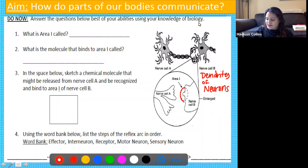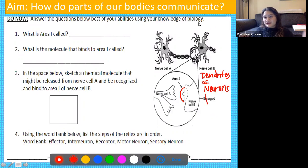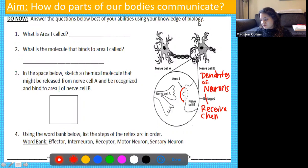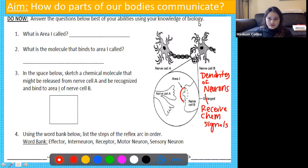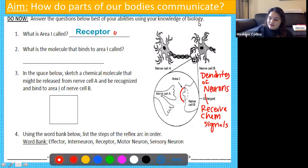What do those dendrites do? They're going to receive the chemical signals being passed from one neuron to the next. And if something is receiving a signal, we're going to call that a receptor. So this is a receptor of a dendrite.